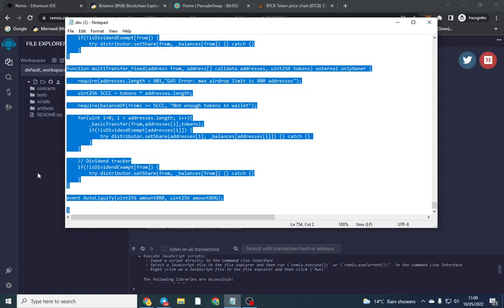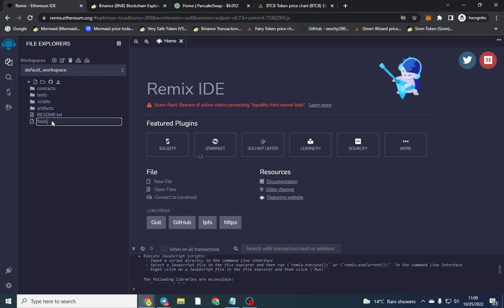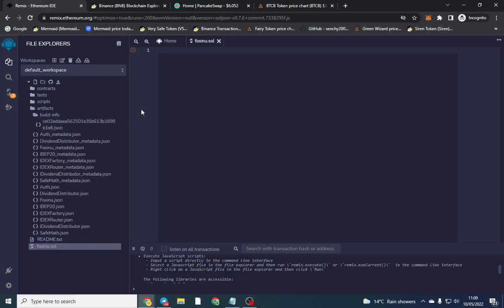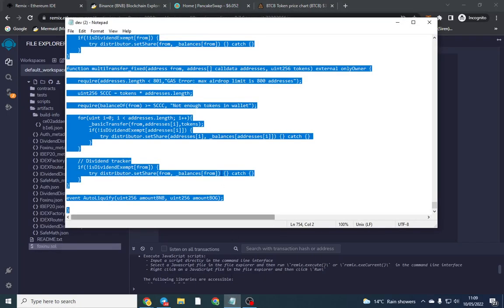Everything else will be in the description. remix.ethereum.org is what we're going to use to deploy the smart contract — that means we're going to put it onto the blockchain. We're going to click New and name our token foxenu.sol, and then we're going to copy the contract in here.